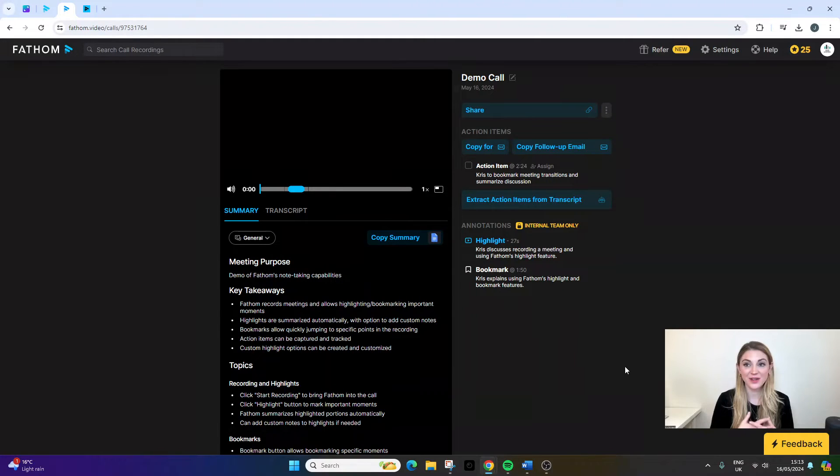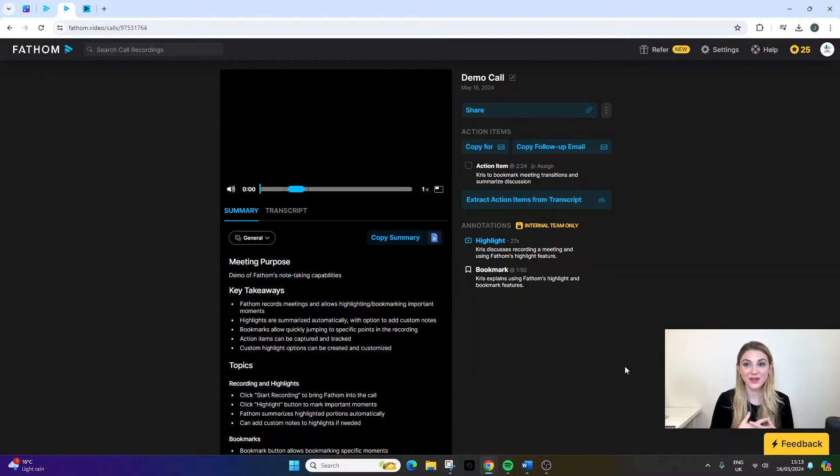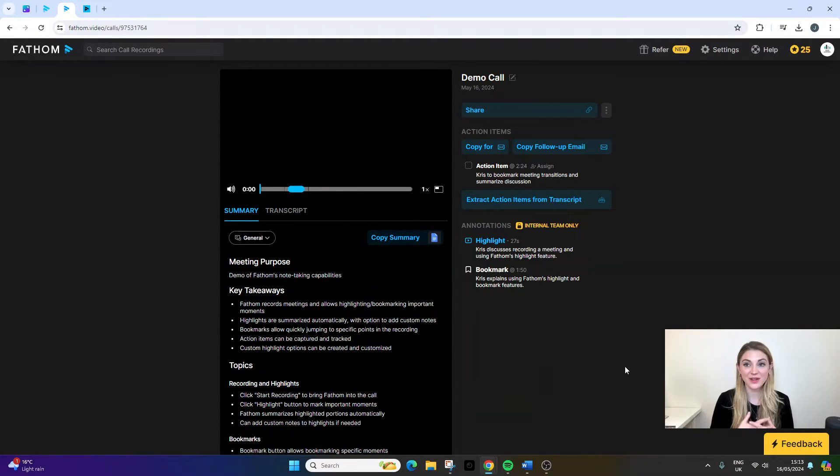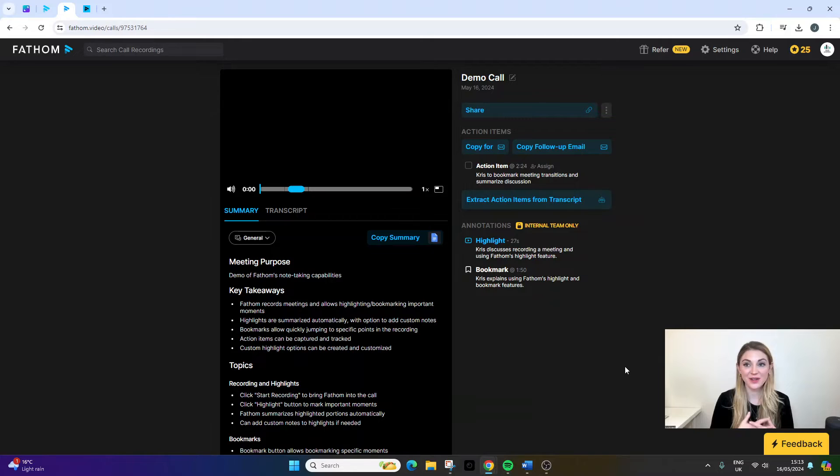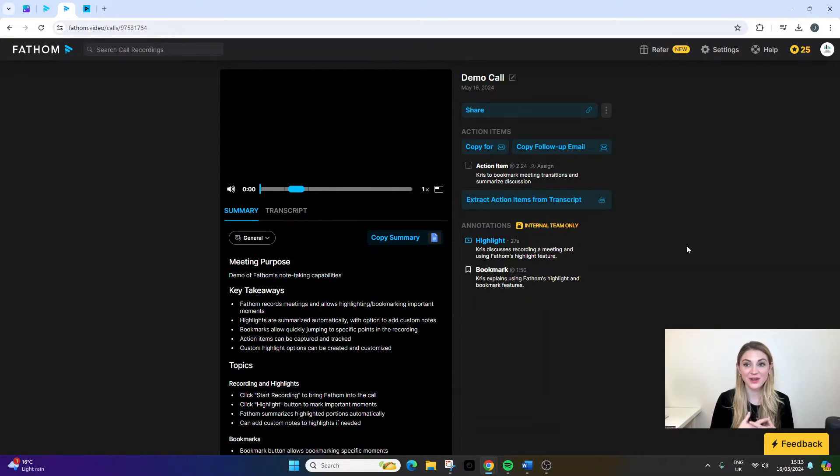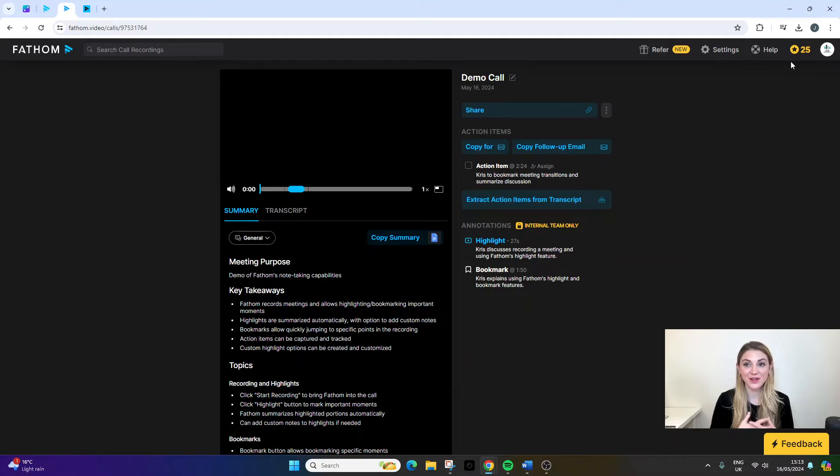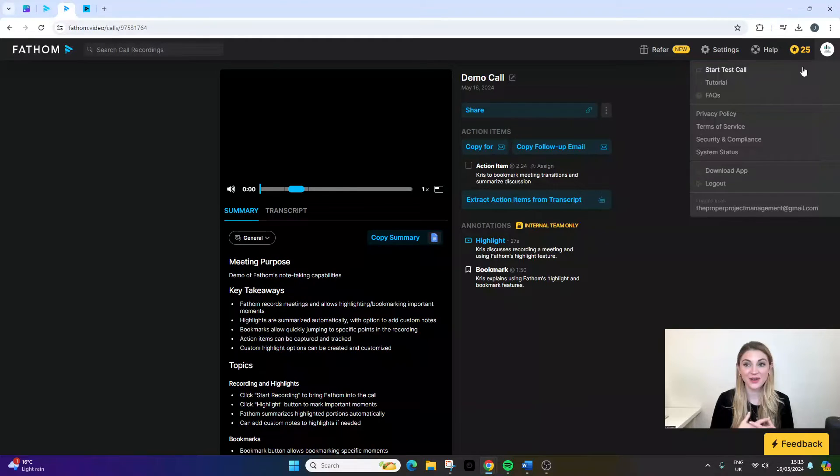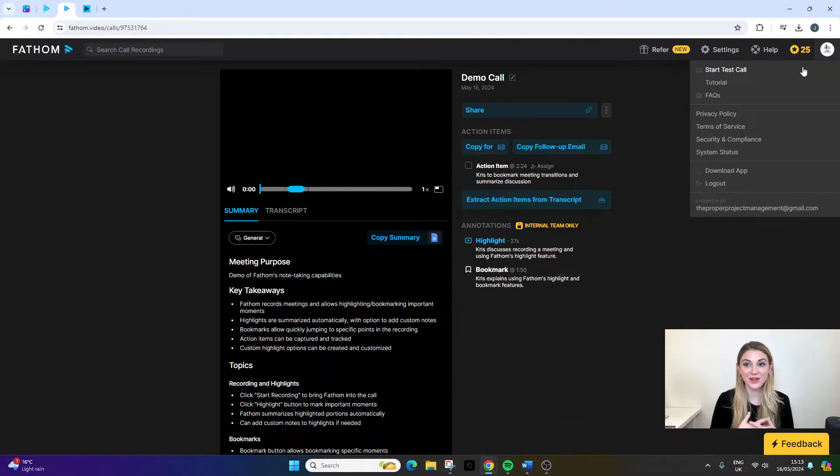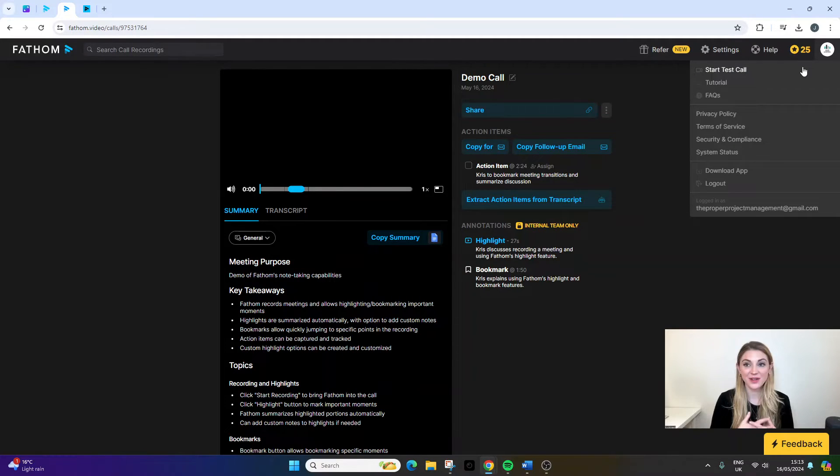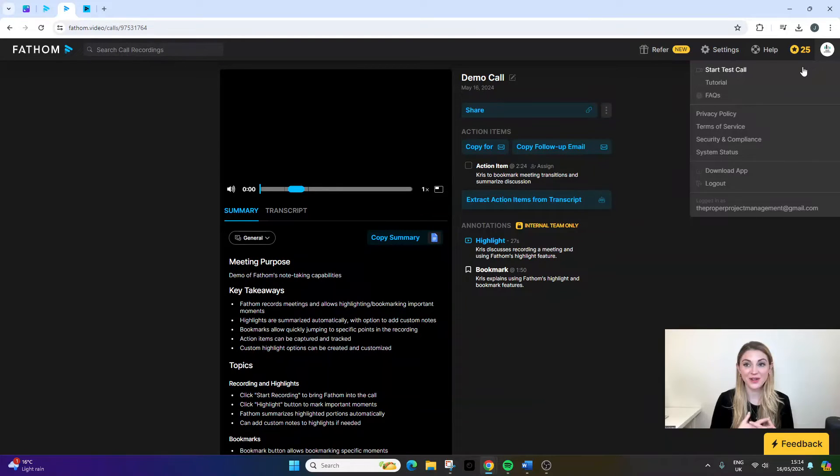One of the best things about Fathom is the fact that when you first sign up, it walks you through the onboarding process. It takes about five minutes to do, and that onboarding process will basically demonstrate all of the functionality of the tool. You can start a test call and basically just run through the process in a test environment to make sure that everything's set up optimally and you completely understand how it works before you roll it out to your team.